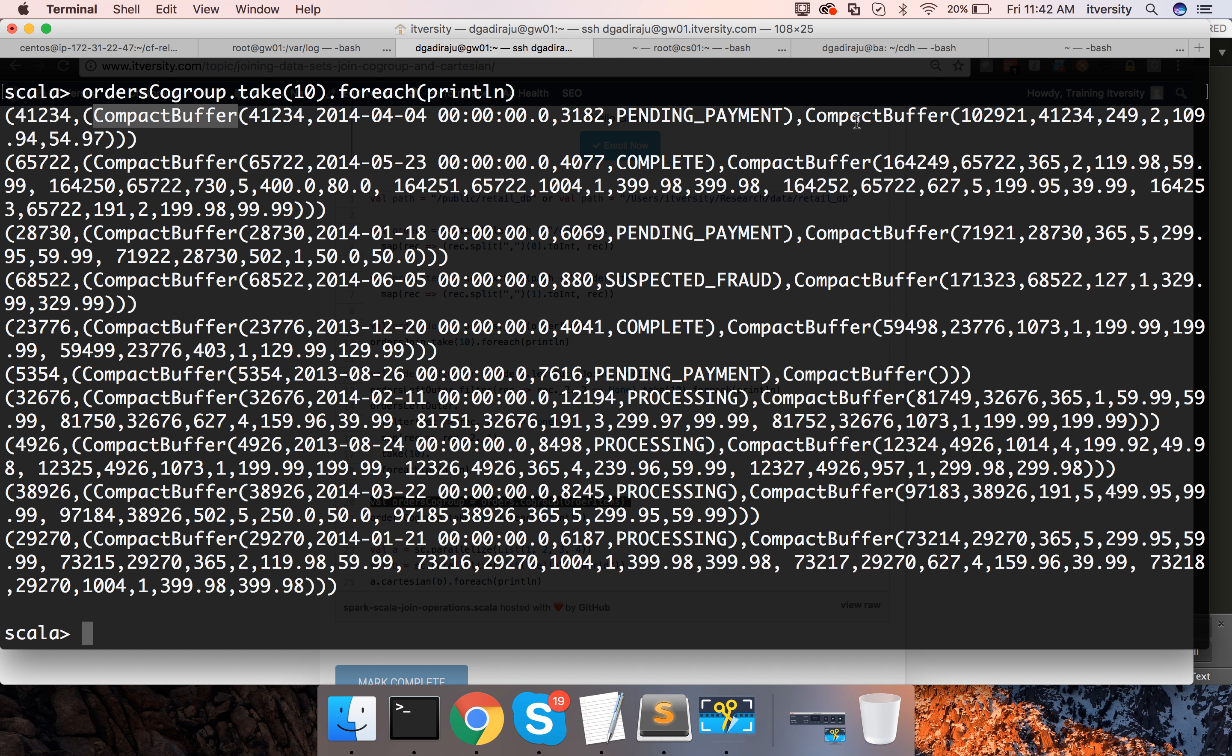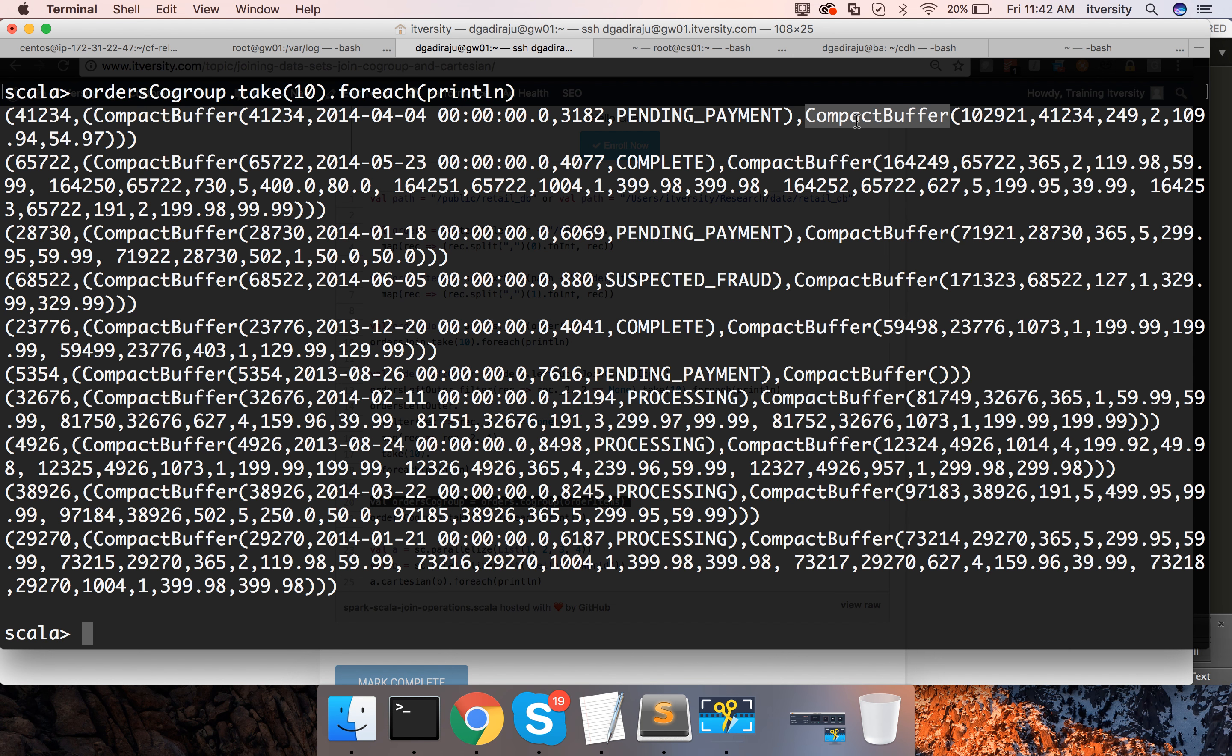Compact buffer is nothing but a type of implicit collection or implicit iterable which will be generated. I don't know why it is named as compact buffer and I am not 100% sure about internals of it but here it is nothing but collection.